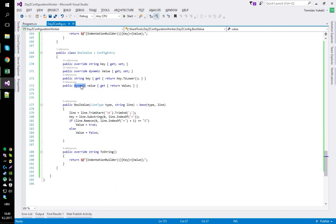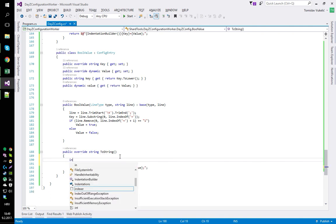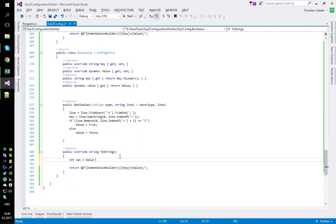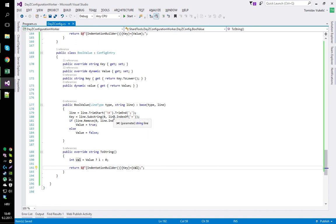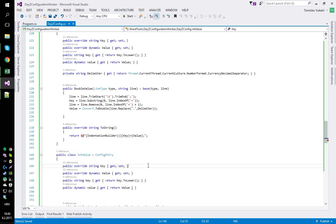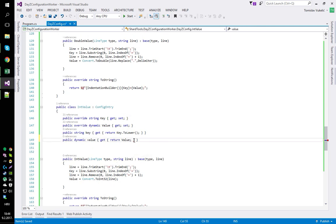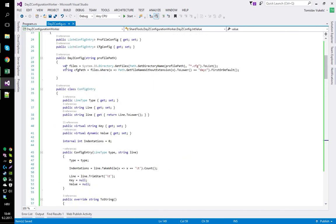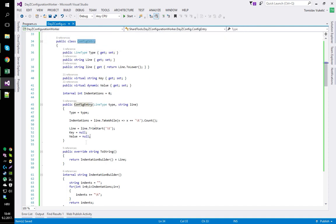Since this is a boolean value, we do not want to return true or false in ToString - we want to return zero or one. So we create int val = value ? 1 : 0 - a ternary expression - and use val in the output instead of value. At this point, we have pretty much set up the base of our operations. In the next video, we'll take a look at how to actually load in the files - we'll add some methods to ConfigEntry like LoadFiles and so on. Stay tuned for the next video and I'll see you then.